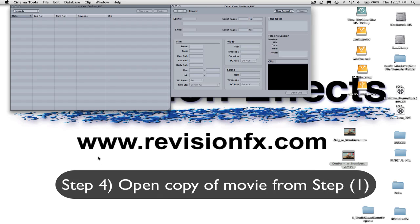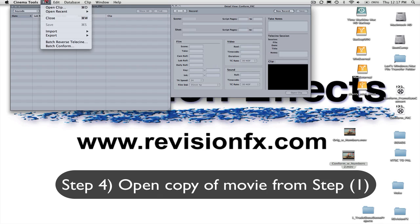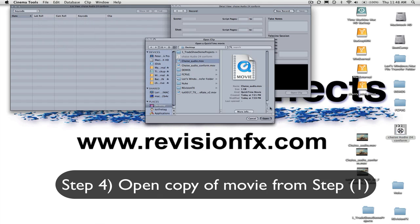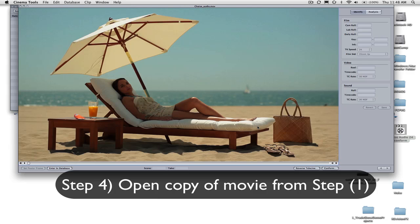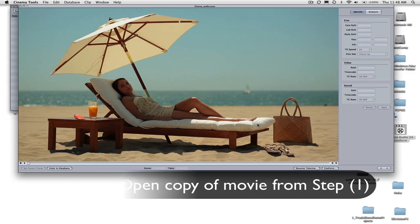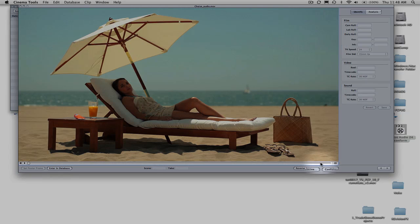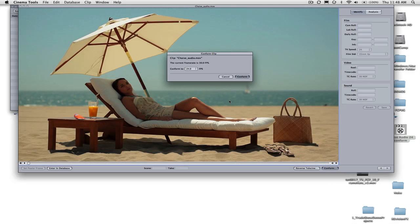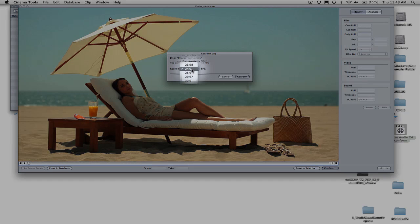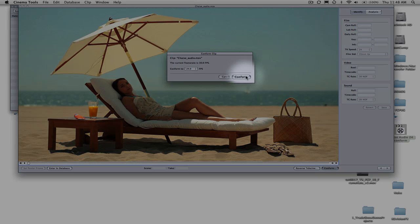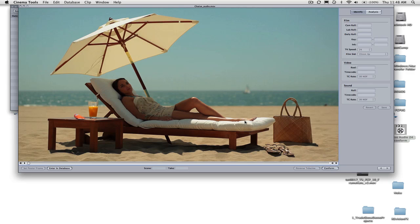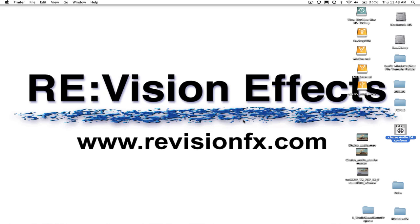Step 4: Select File Open Clip. Open the copy of the movie you made in Step 1 and after it is opened, click on the Conform button in the window where the movie is displayed. Change the frame rate to the desired frame rate, in this case 24. Then hit the Conform button after changing the frame rate. You may now exit Cinema Tools.